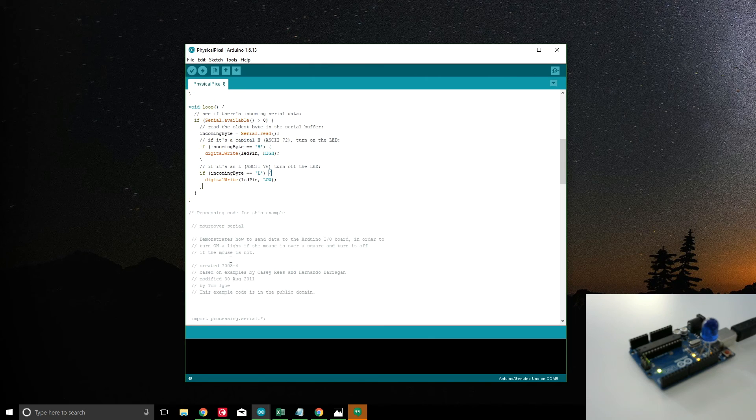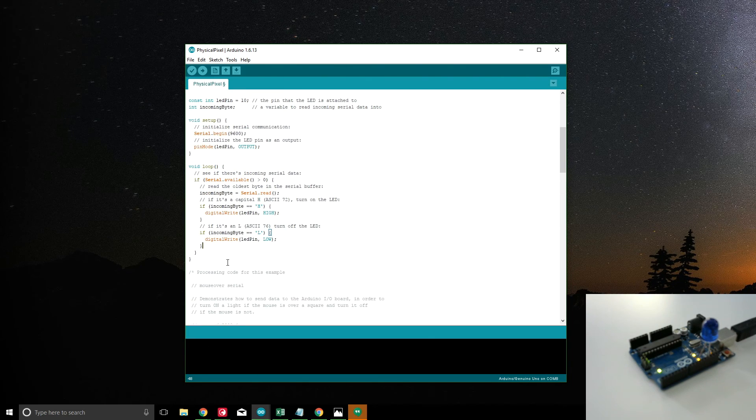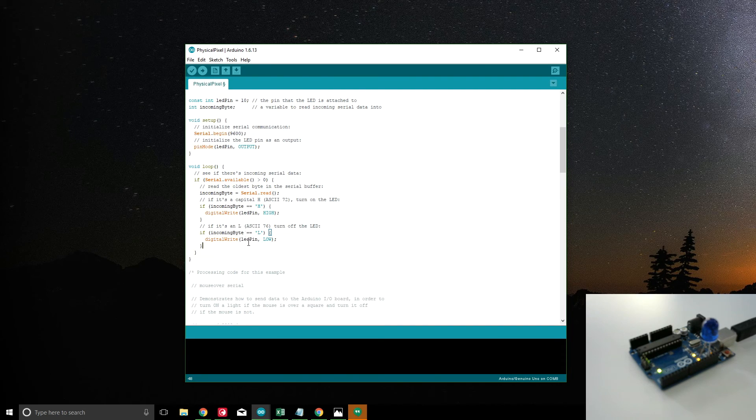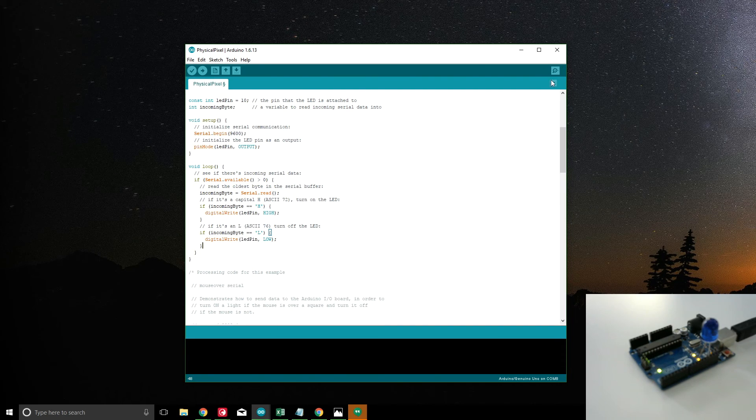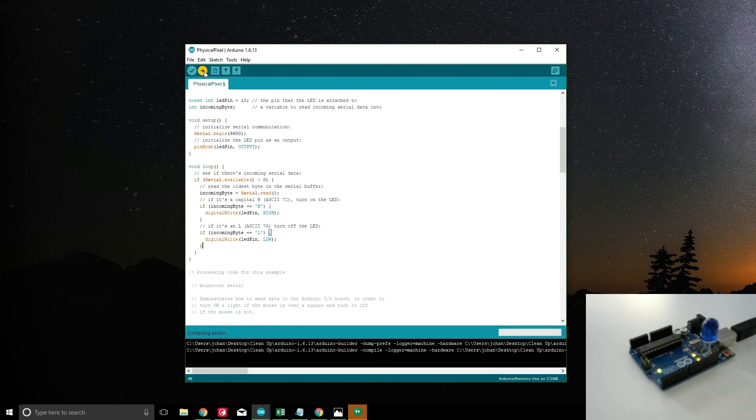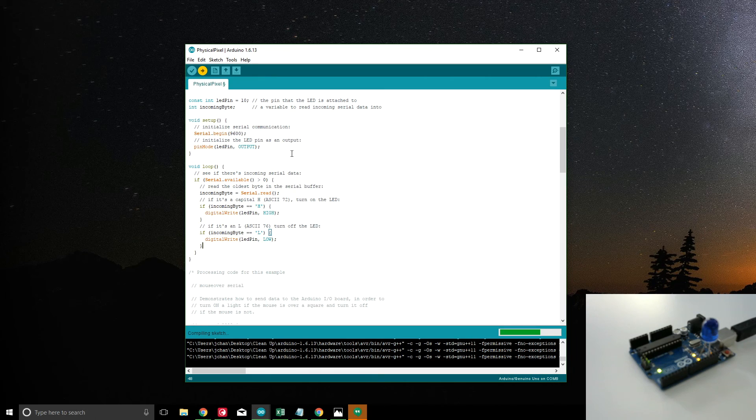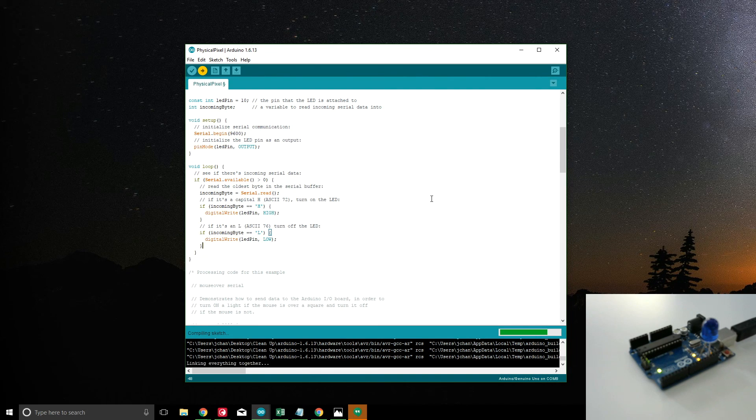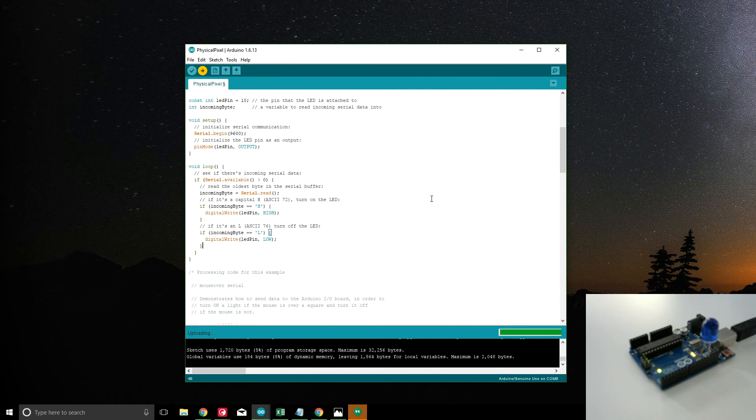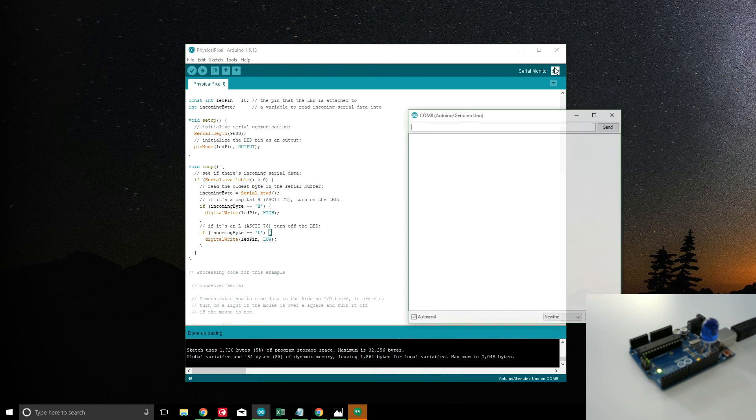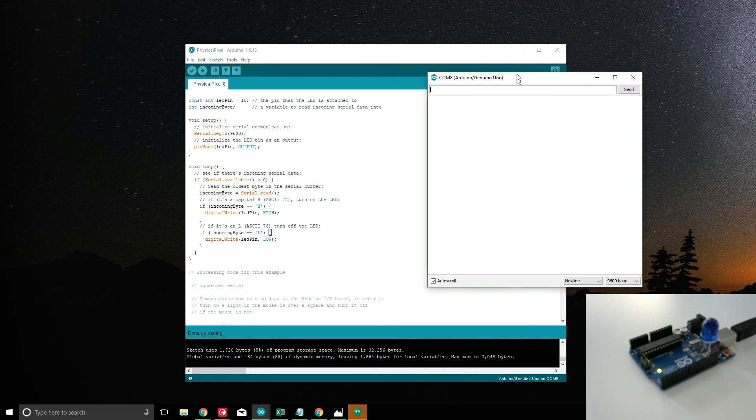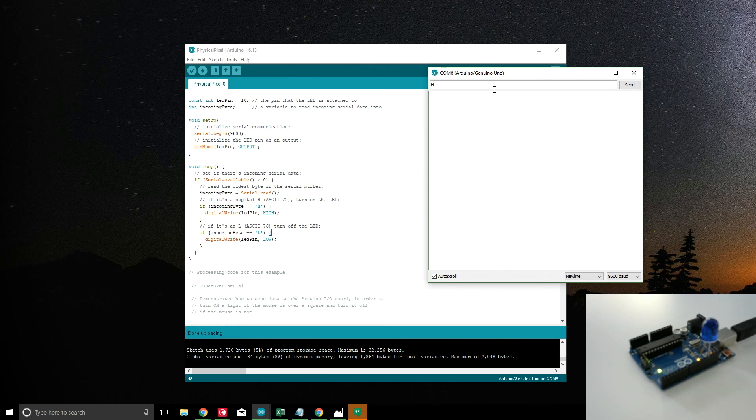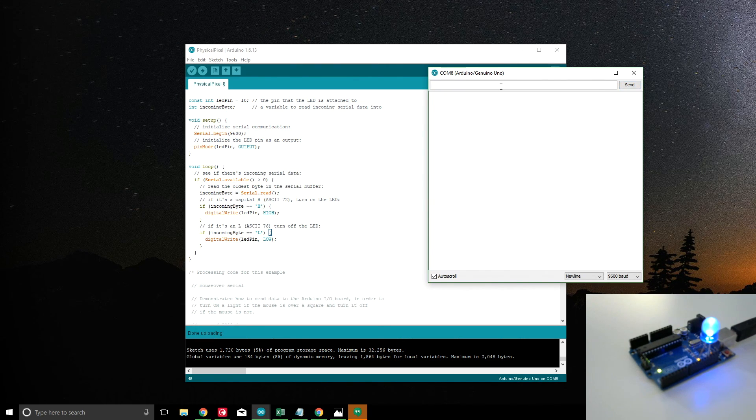The rest of this code down here is meant to run on a processing sketch, which allows the computer to send information to it without using the serial monitor. But for our example, this should be plenty. So let's go ahead and press upload. We're done uploading. So what we should see now is we should be able to send H and press send here, and we get the LED to come on. And then if we put L and press send, the LED goes off.